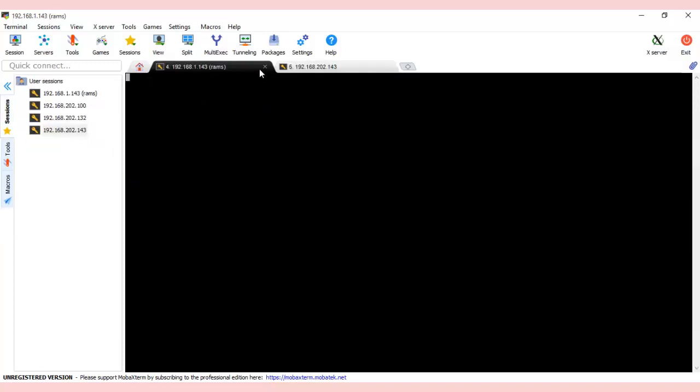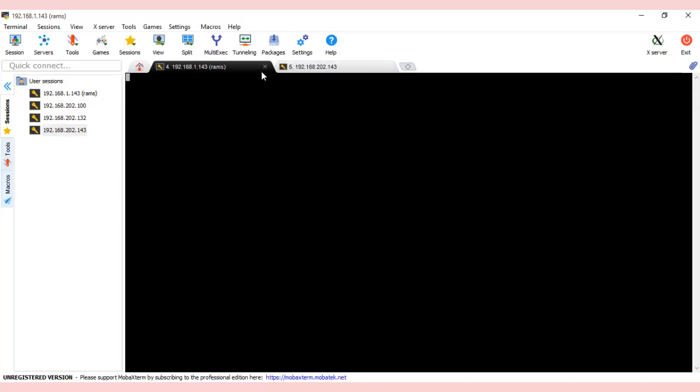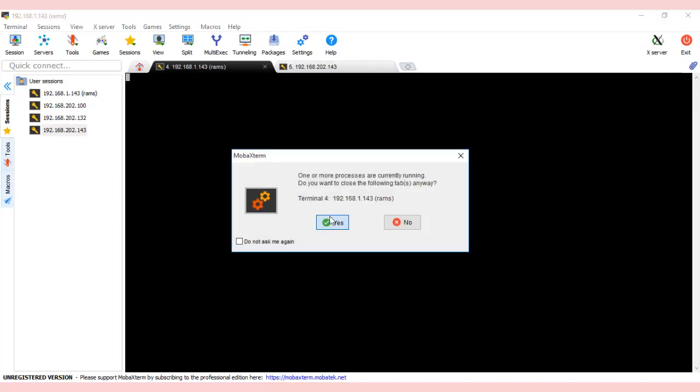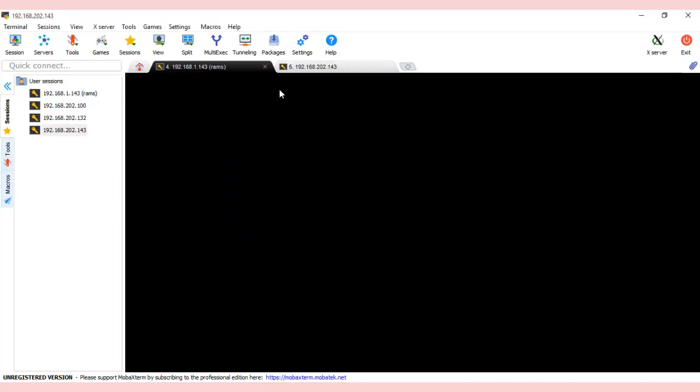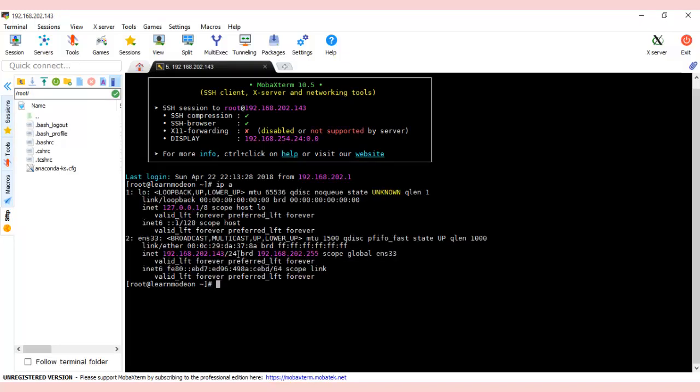It's asking for login. It will ask for password as well. Once you give the password, it won't ask again—you can save it. I've logged in to 143. Type 'ip a'. This is what we got: 192.168.202.143. This is how we configure static IP.